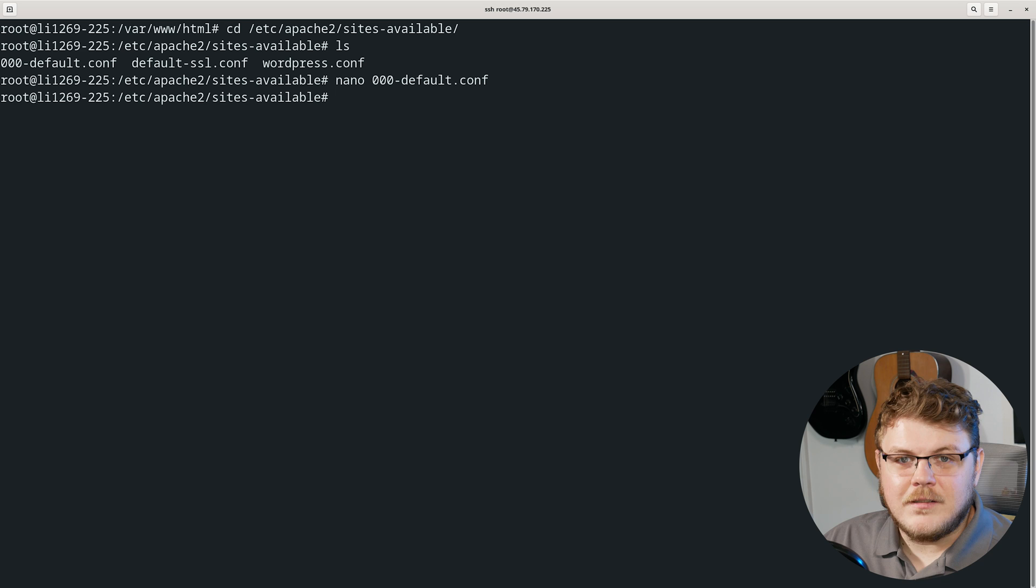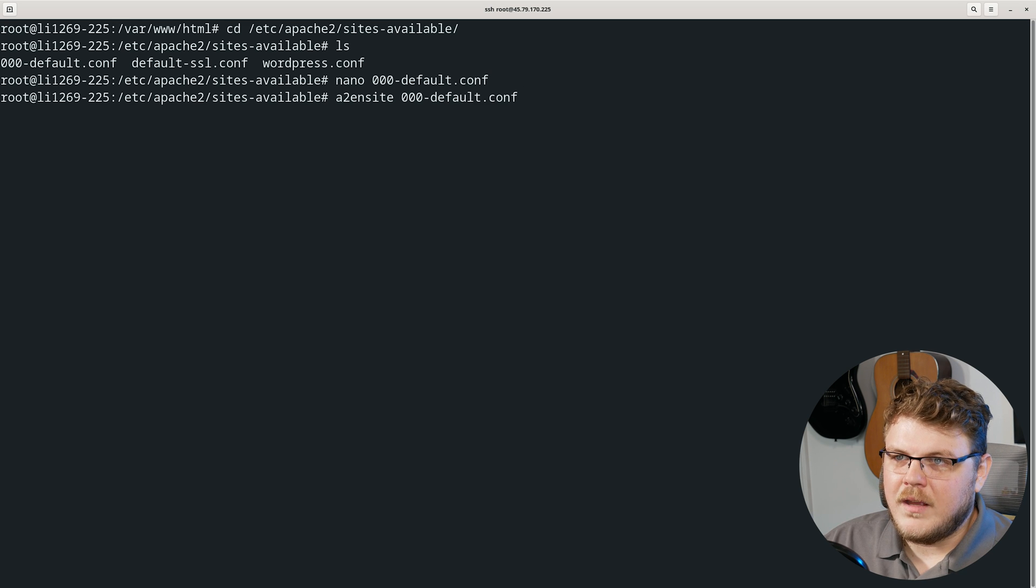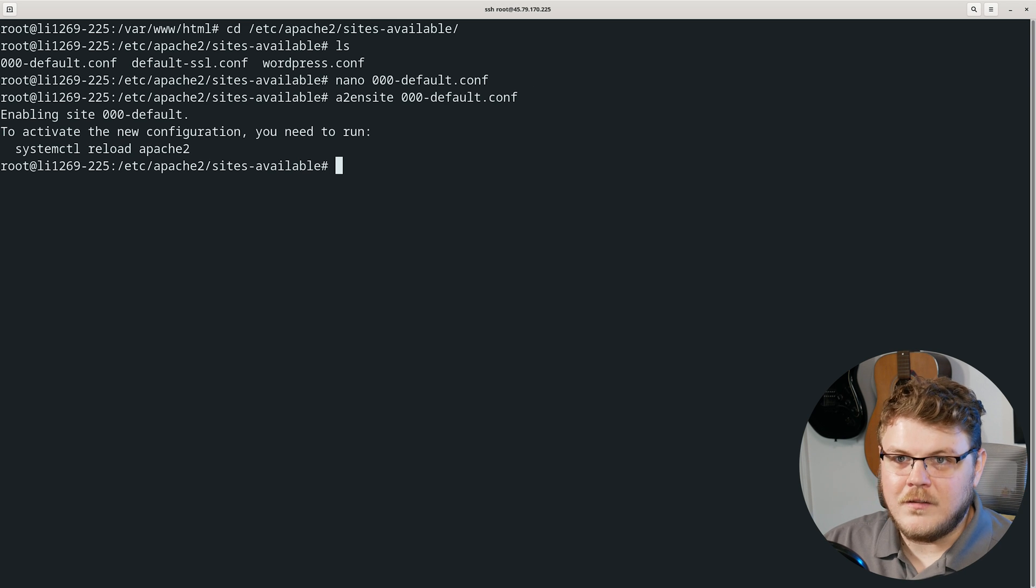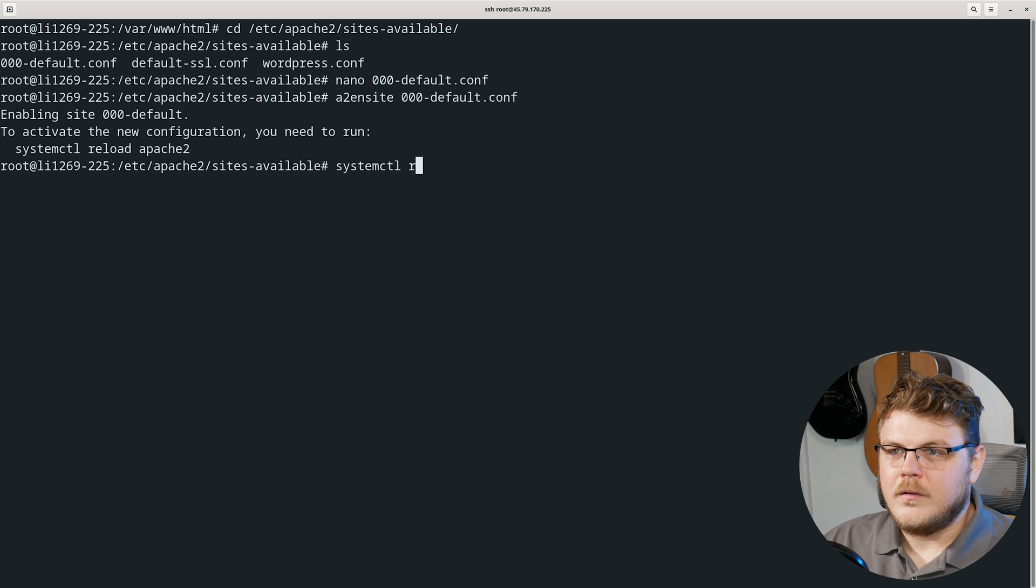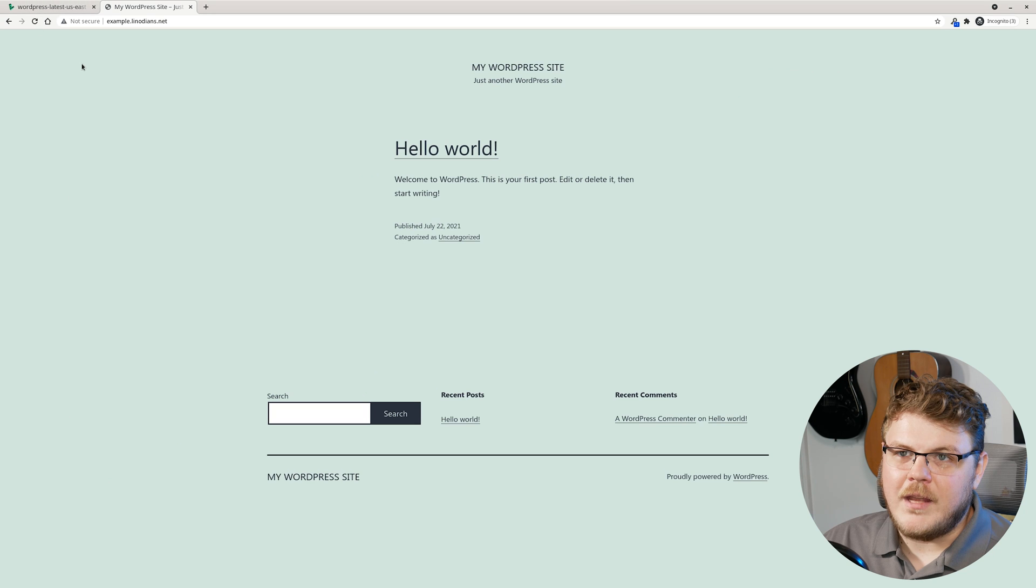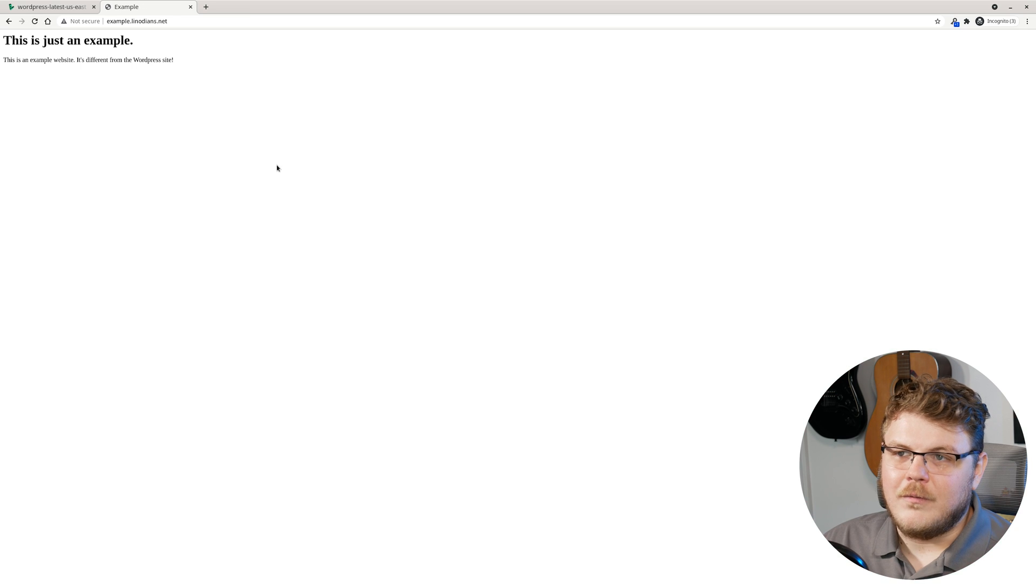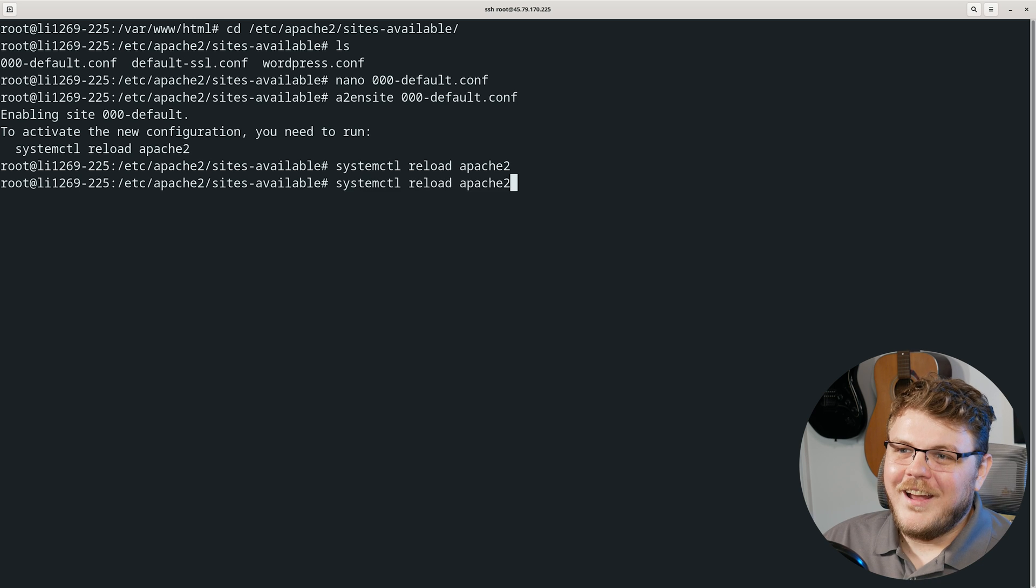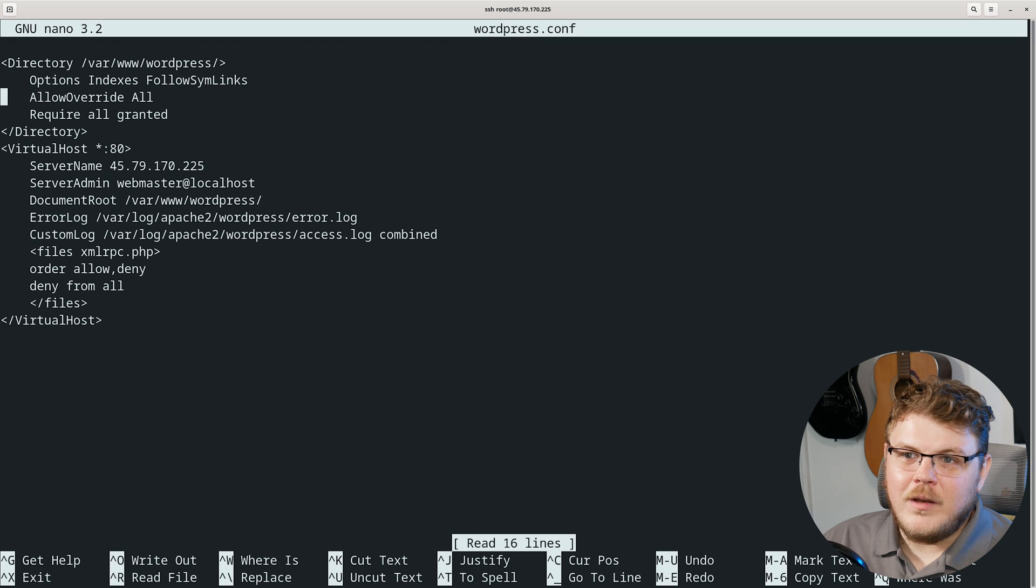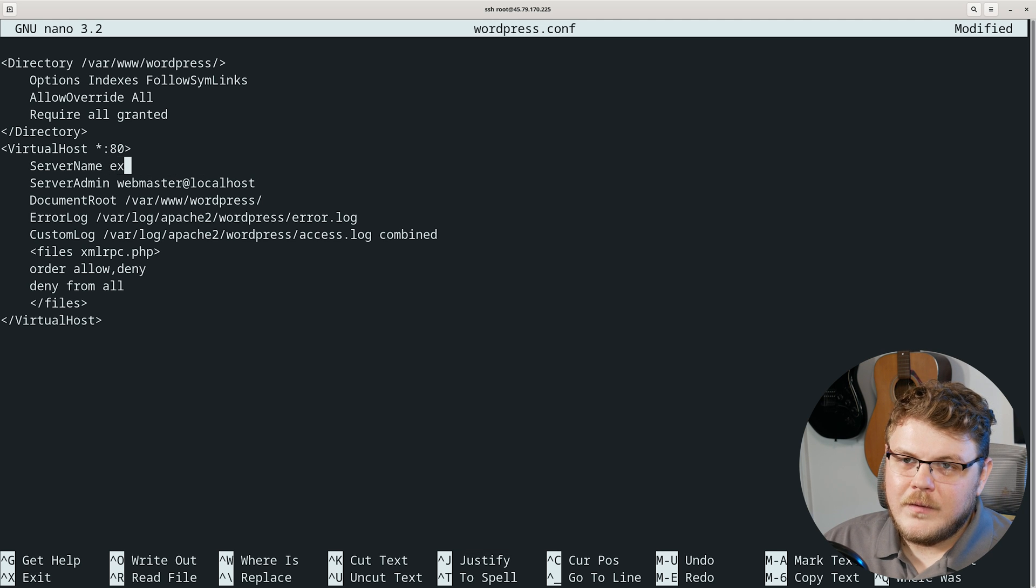Control S to save and then control X to leave or quit the program. Then let's a2ensite for enable site, and then we're going to do 000-default.conf. That's going to enable the website. Then we need to systemctl reload apache2. The site has been reloaded. Now if we go back into our page, you can see linodeans.net. I didn't realize that it wasn't set up in here. So let's nano wordpress and we need to actually provide it with a server name as well. This is going to be linodeans.net.